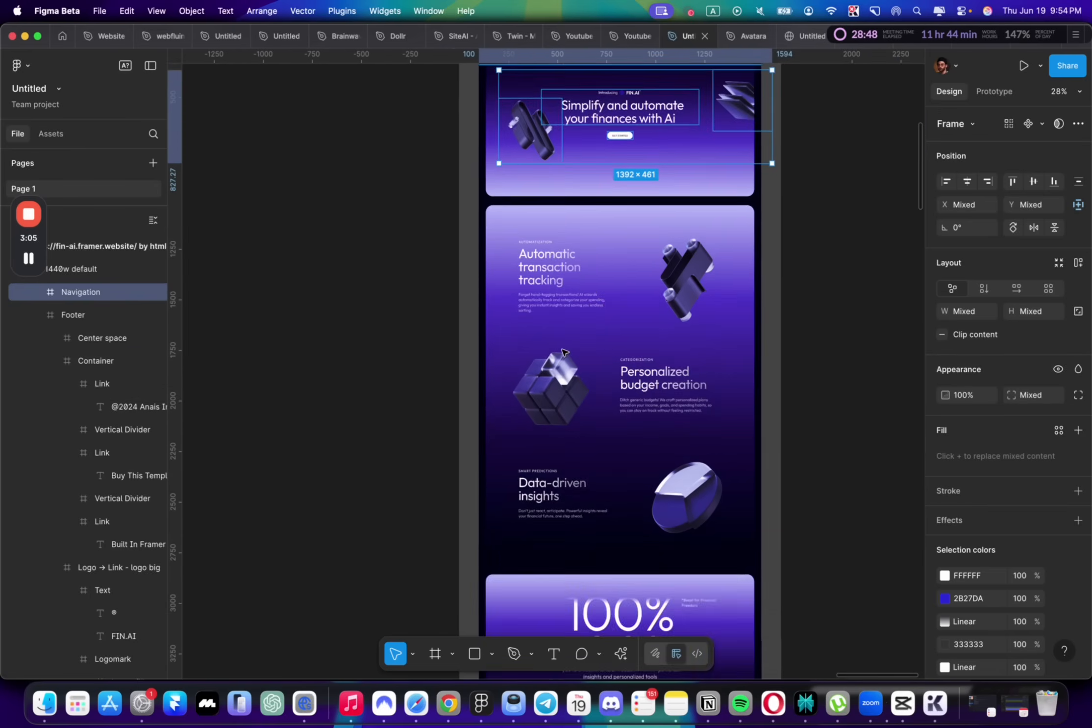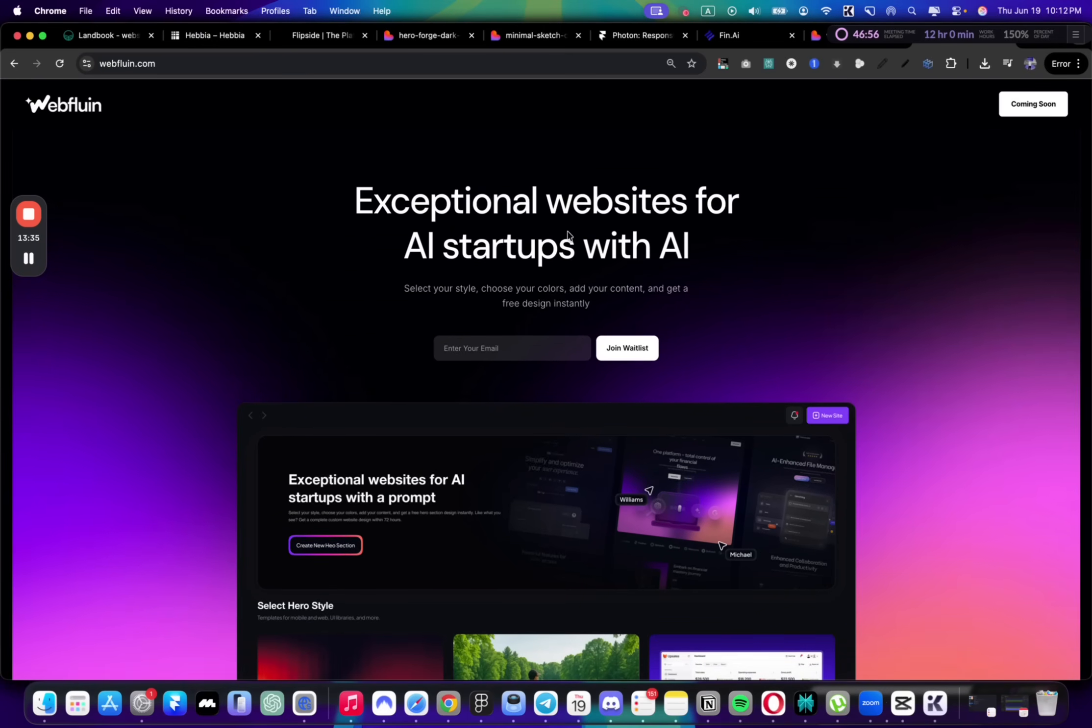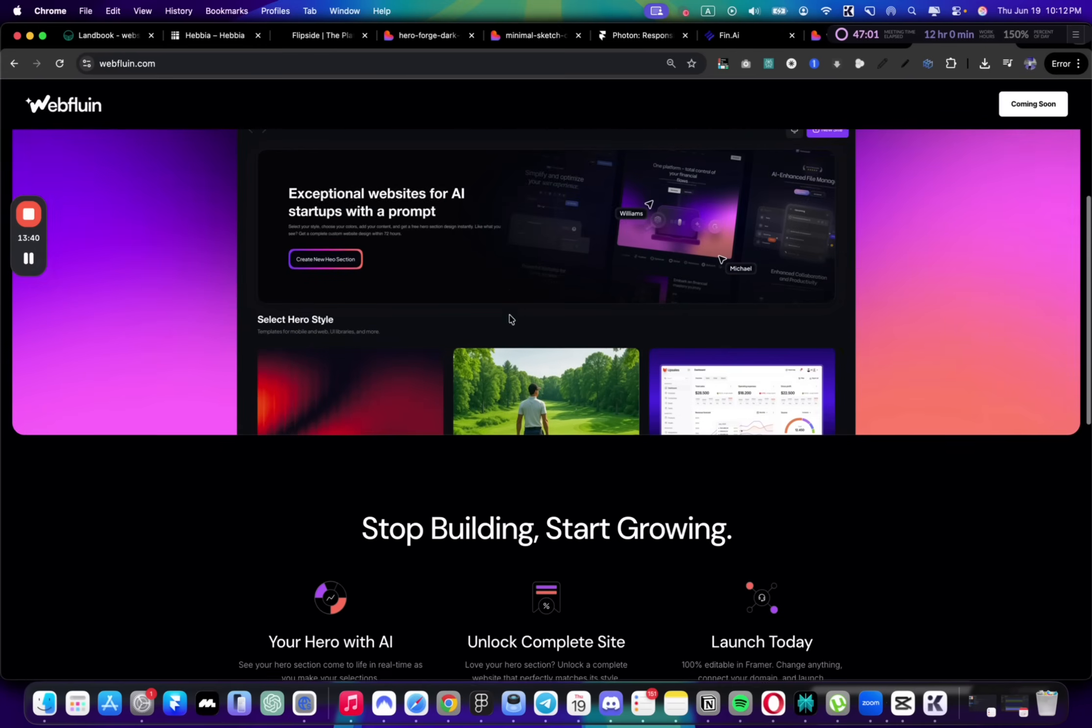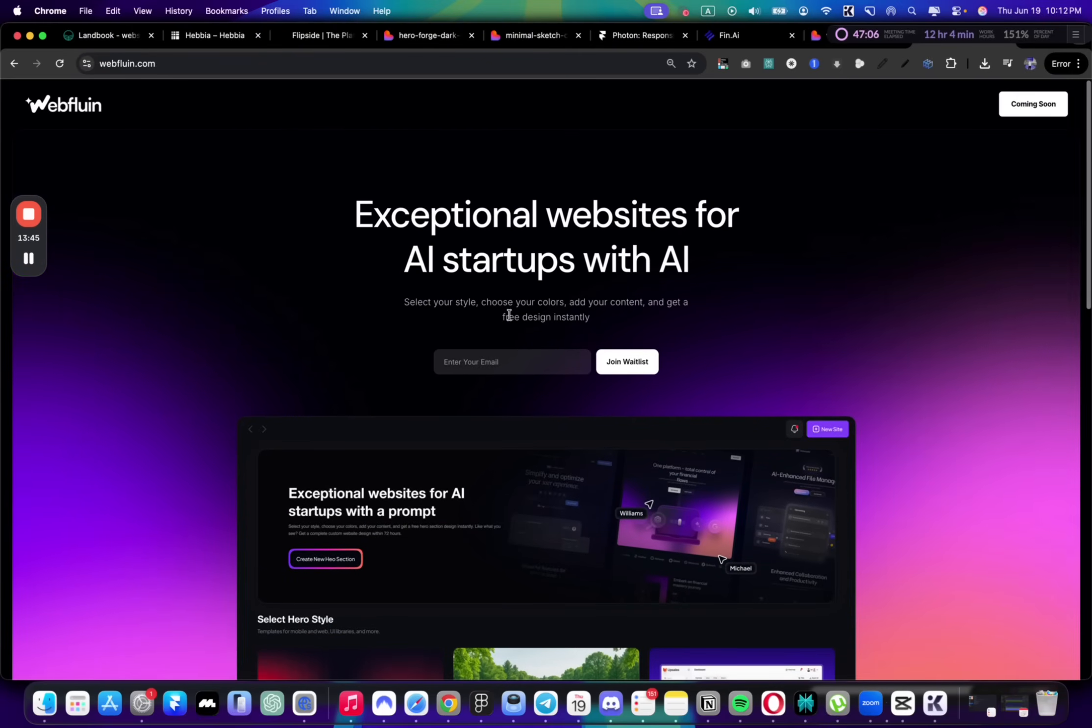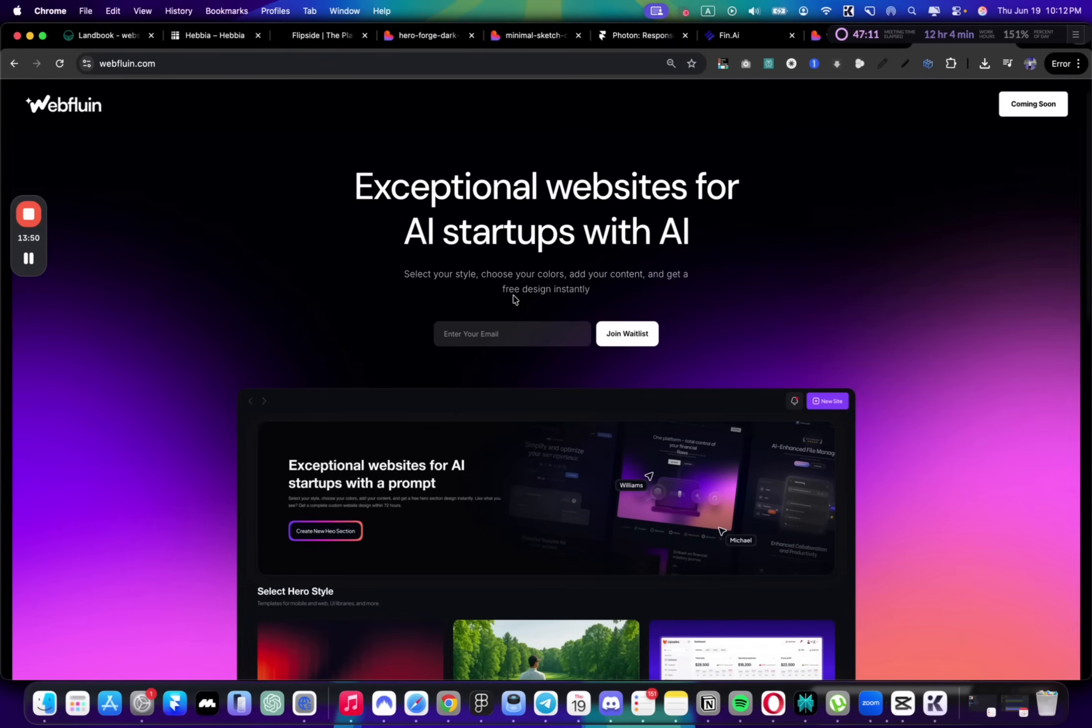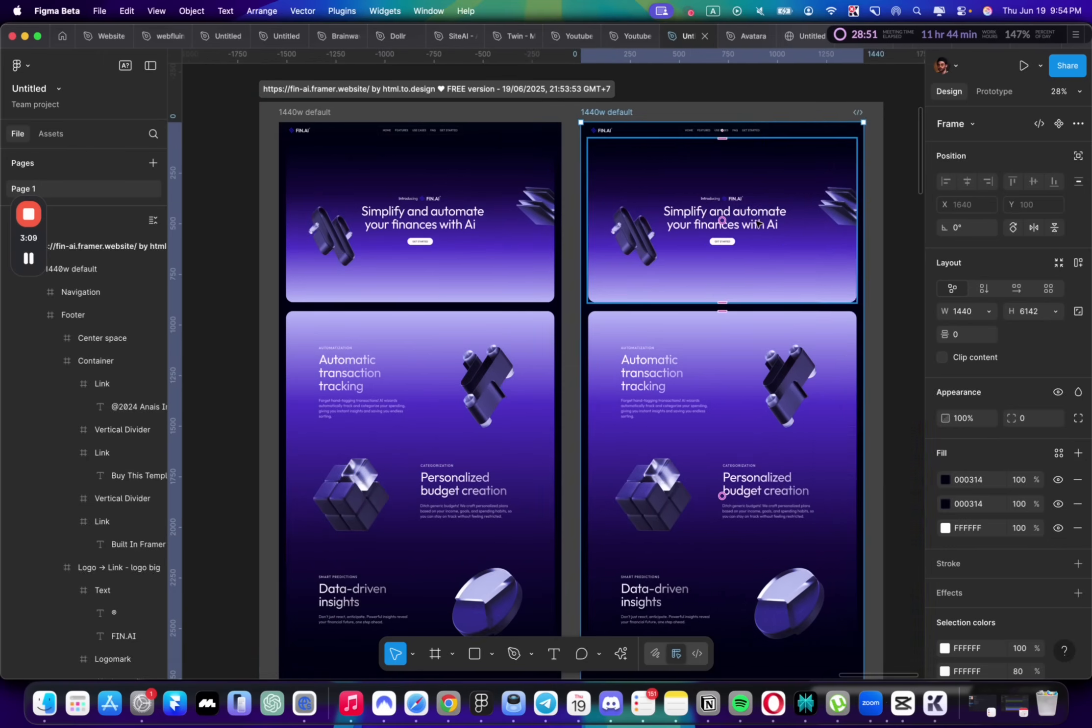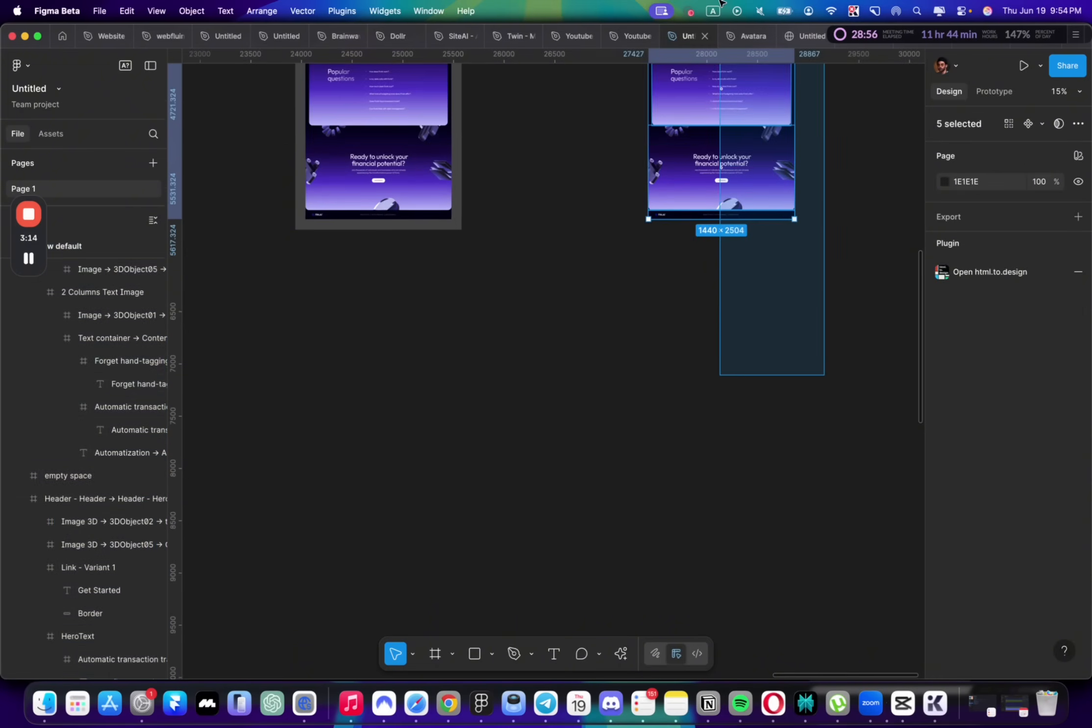By the way, if you want to create beautiful websites using AI and prompts for tech and AI startups, I'm working on a platform that will allow you to do that. There's just a waitlist for now, and people who sign up will get free access to try the app. Go ahead and leave your email.